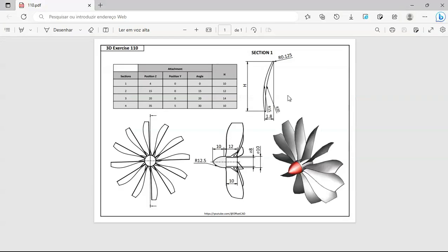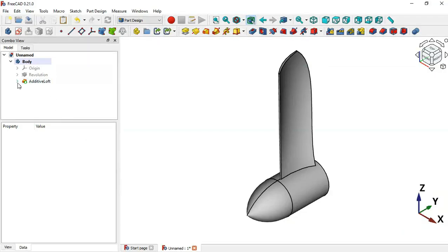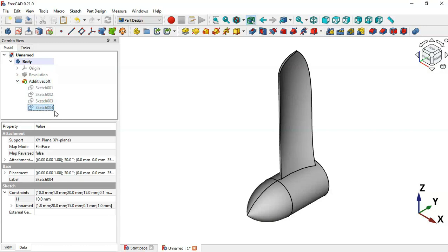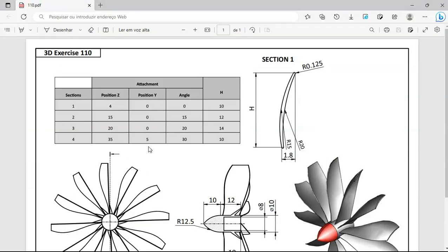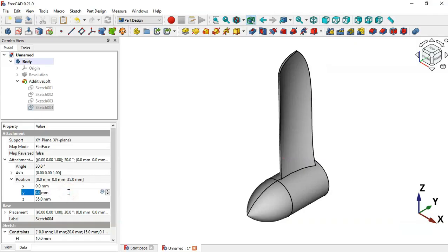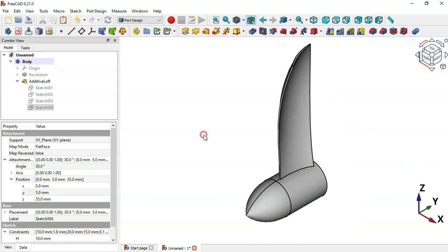We need to change the right position of Section 4 to 5 millimeters. Click the arrow and select Sketch 4, then go to Attachment Position. Change the right offset to 5, set 5 and press Enter. Now as you can see we have the solid.